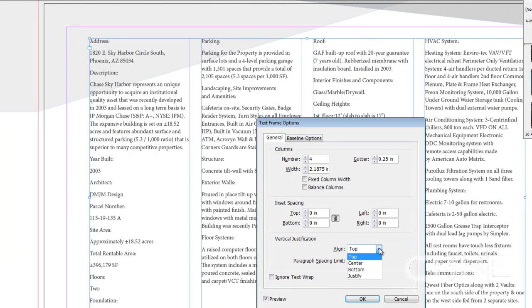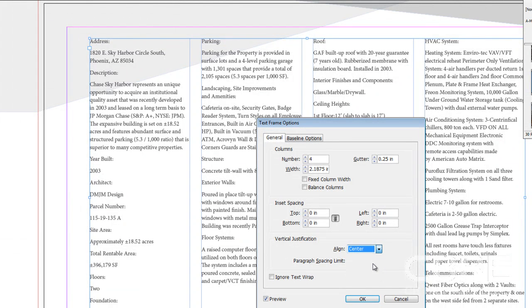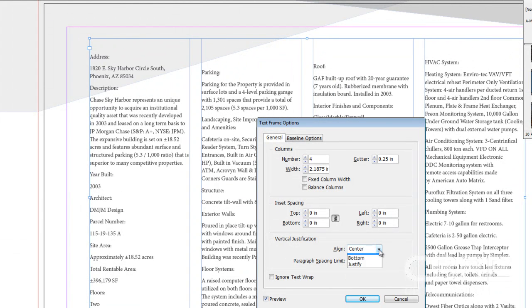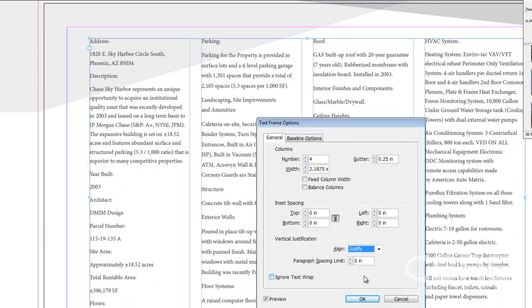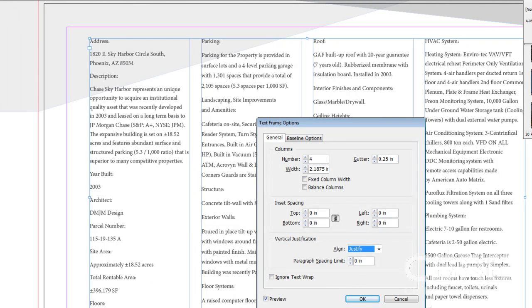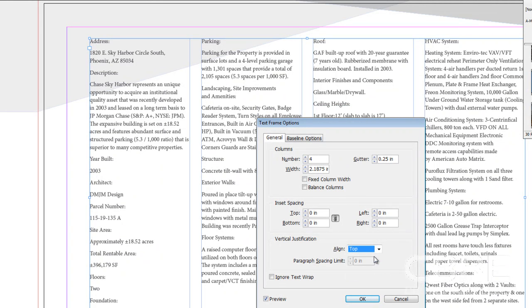Then we also have vertical justification. By default, it will align to the top. But we can choose center, bottom, or justify. And justify will justify all this text spacing so that it fills all the way inside of these columns. I'll go ahead and choose top for now.